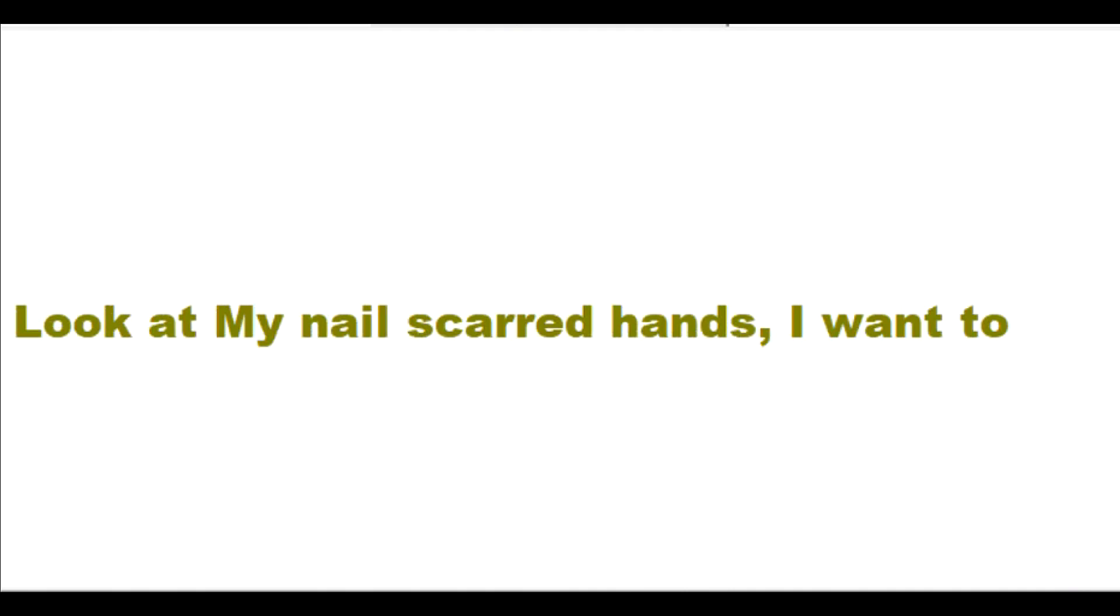Look at my nail-scarred hands. I want to take God's punishment for all of your sins for you.